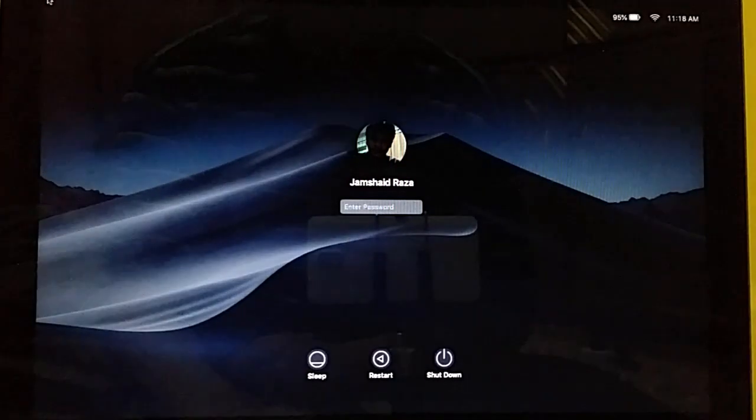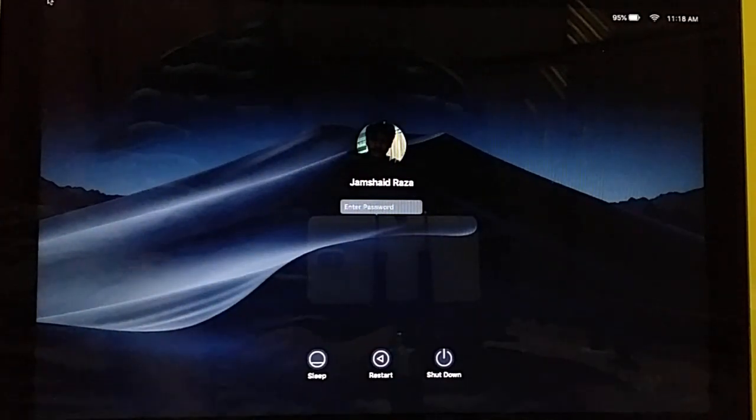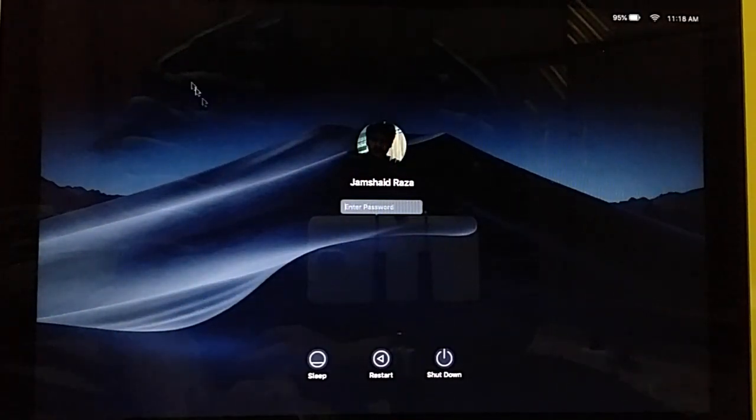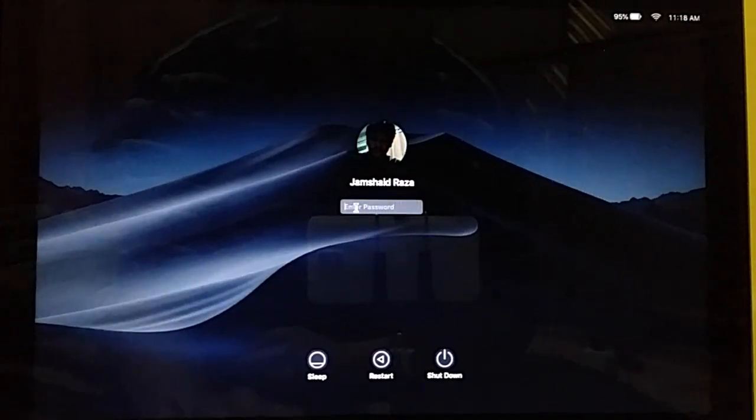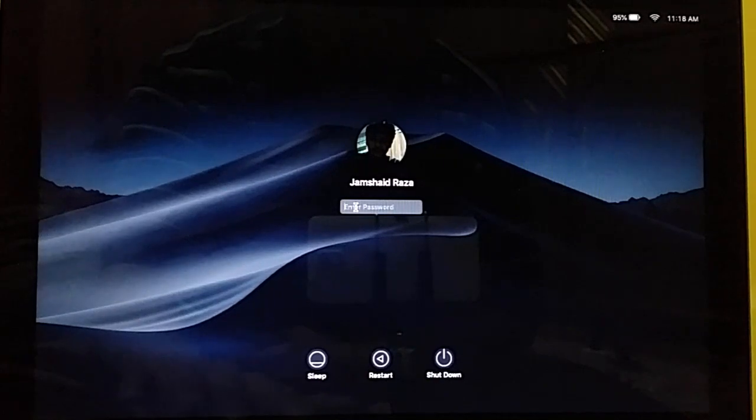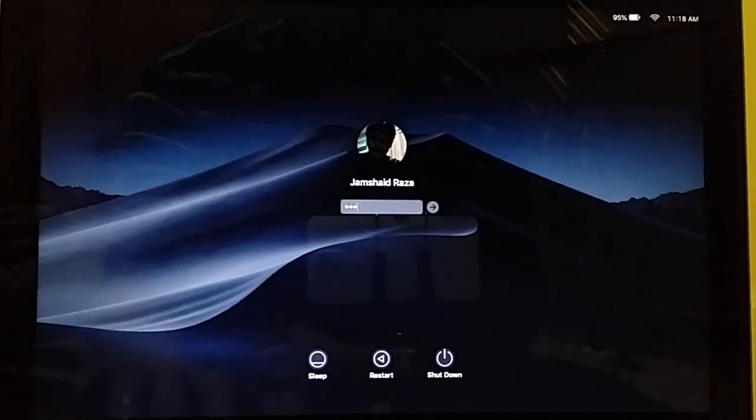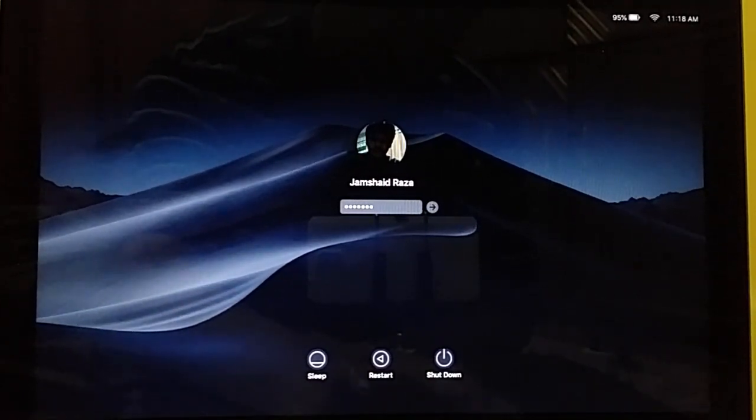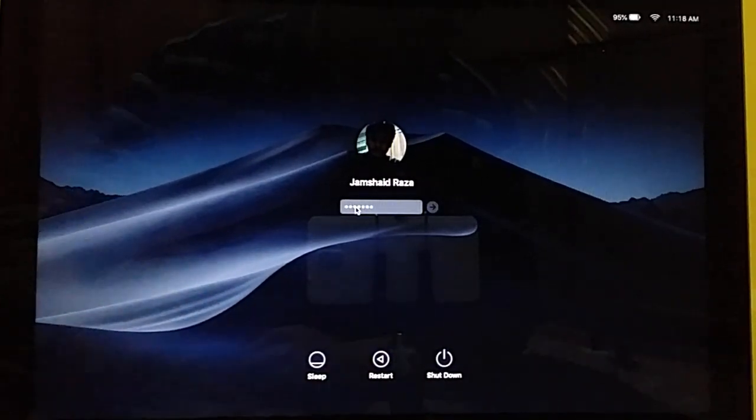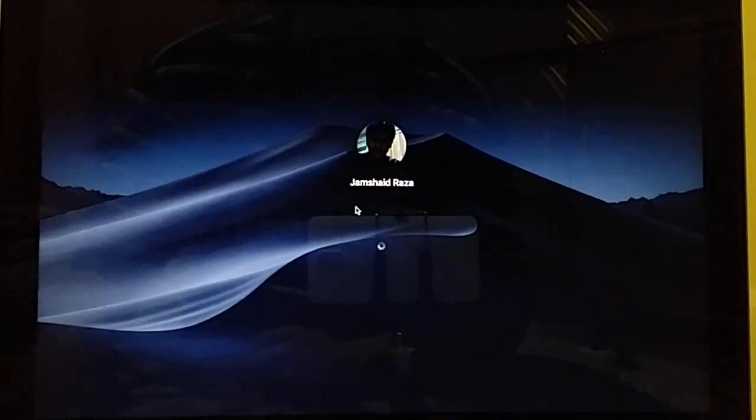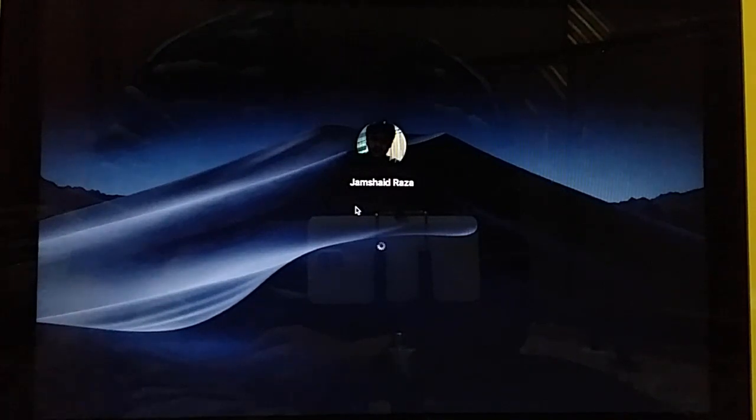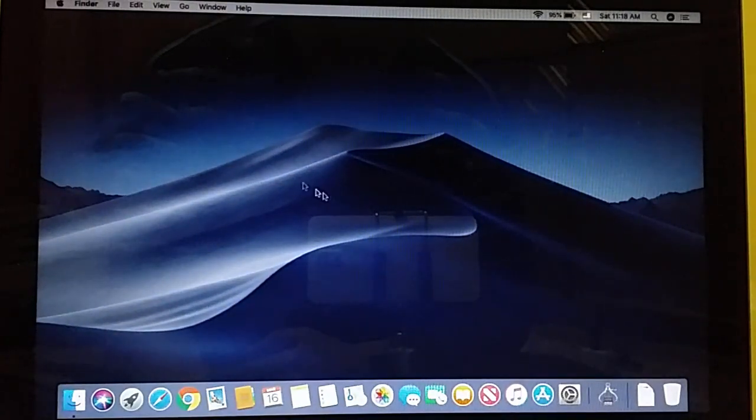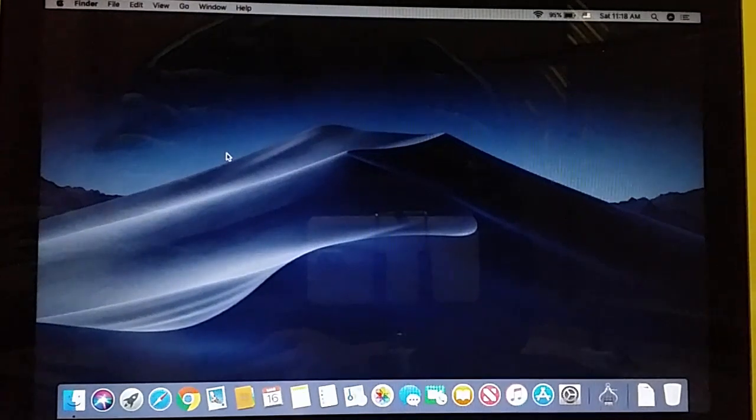Now it's loaded. I'm going to enter the password and click Enter. Here I have my MacBook completely working.